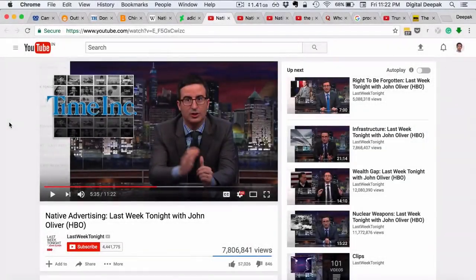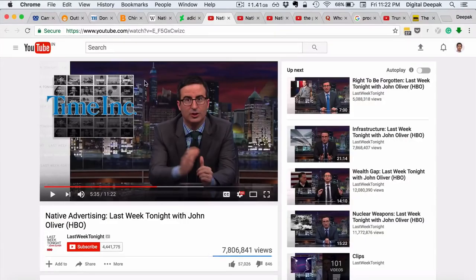Recently I stumbled upon a video by John Oliver where he explains the entire concept of native advertising and how it actually impacts journalism and content consumption. This is something you should take a look at — I've given a link to this YouTube video below, or you can just search for it on YouTube.